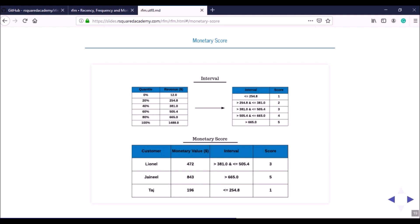The minimum transaction amount in the dataset is $12 and the maximum is $1,488. We create five groups, each containing 20% of customers. The bottom 20% spend less than or equal to $255 and receive a score of 1. The next 20% spend between $255 and $381 and receive a score of 2. The middle 20% spend between $381 and $505 and receive a score of 3.